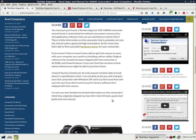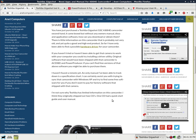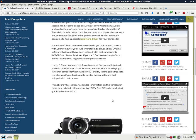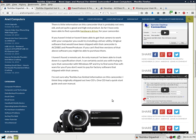I haven't found a remote yet. The only manual I've been able to track down is a specification chart. I can certainly assist you with trying to sync that camcorder with Windows XP and try to find some free software for you if you don't want to pay for factory software that shipped with that camera.